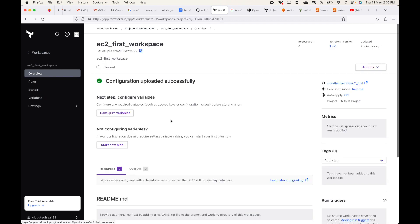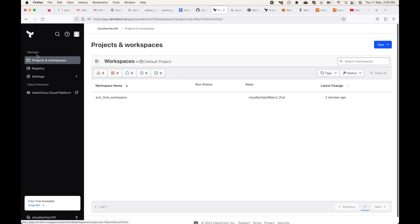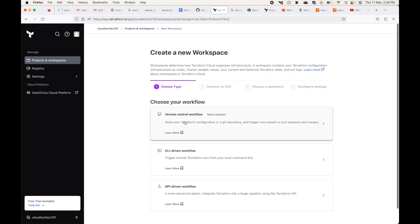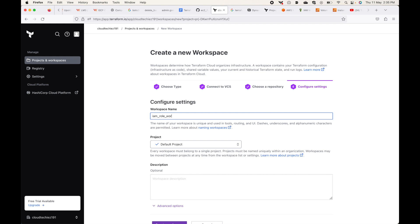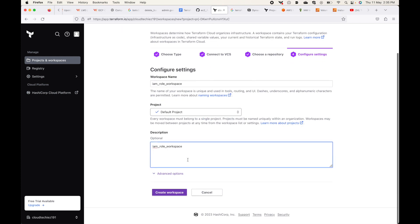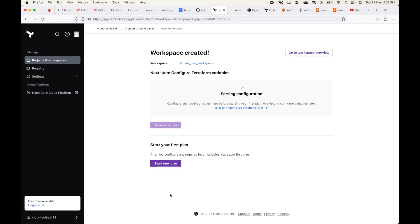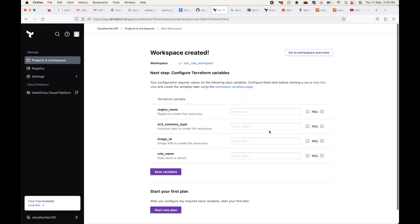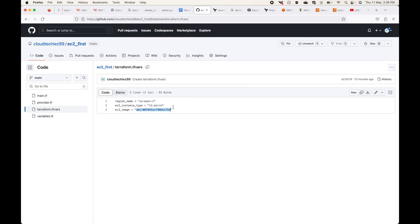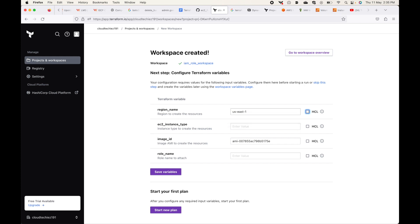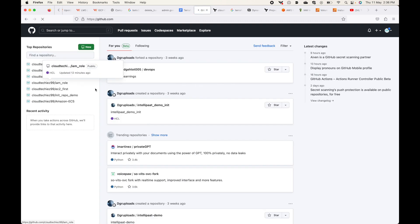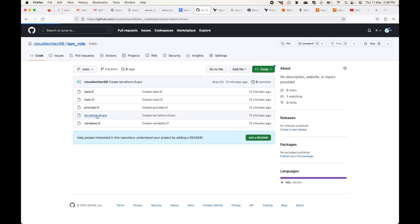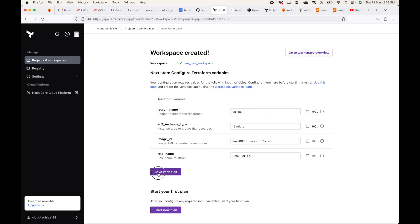Likewise, let's create one more workspace. Go to New, create another workspace with version control pointing to GitHub. This time we'll go with the IAM role repo, name it 'iam-role-workspace', add it to the default project, and click Create Workspace. Again, Terraform Cloud will scan the configuration files and ask for values for variables that do not have default values. So I'll provide us-east-1, t2.micro, and my role name. Depending on the configuration files, it will automatically scan and expect you to pass respective values.